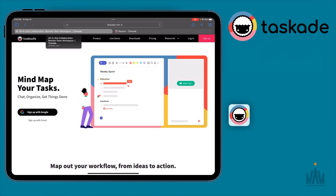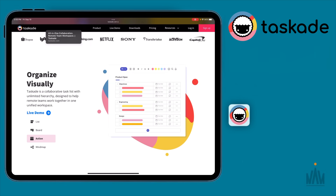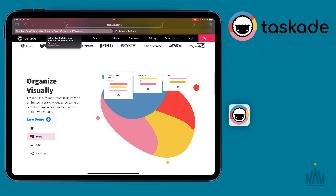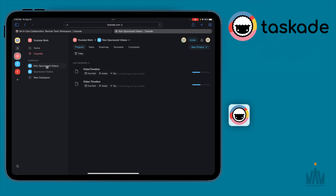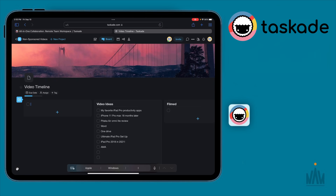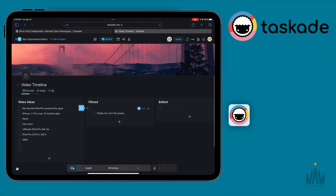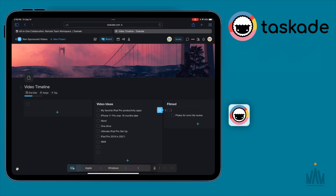Thanks again to Taskade for sponsoring this video. Taskade is an online task management and collaboration tool I've been using for the last nine to ten months to organize my workflow, come up with ideas, and build my schedule — without needing to set up Notion or Monday.com. I use it as a scrum board for my video timeline: I write down video ideas and move them through stages — filmed, edited, thumbnail completed, and ready for upload. Huge shout-out to Taskade, and now back to iPadOS 15.